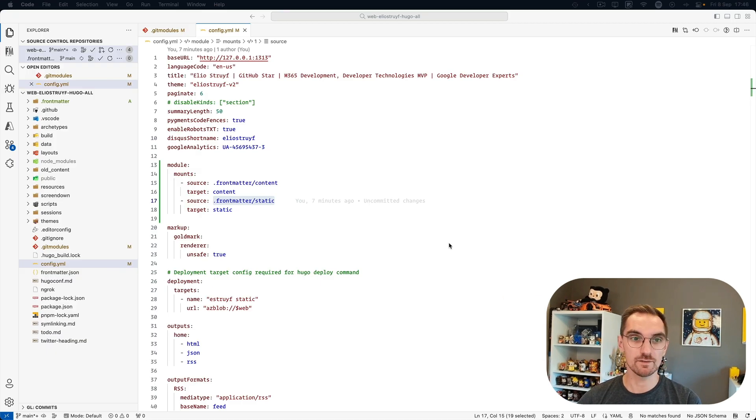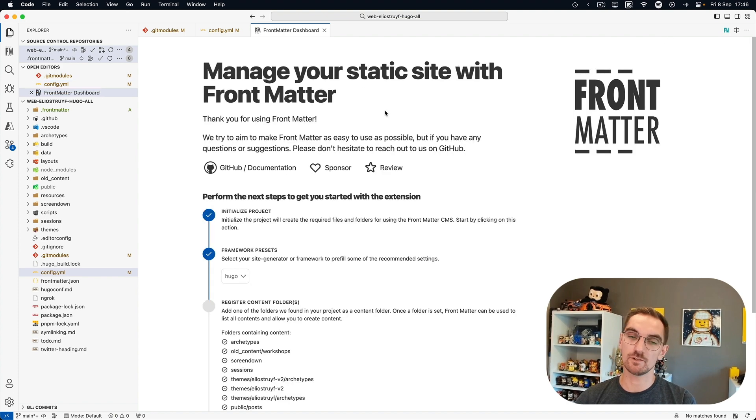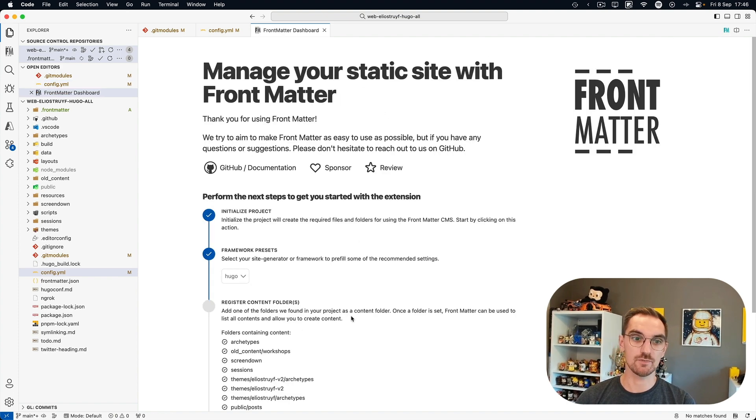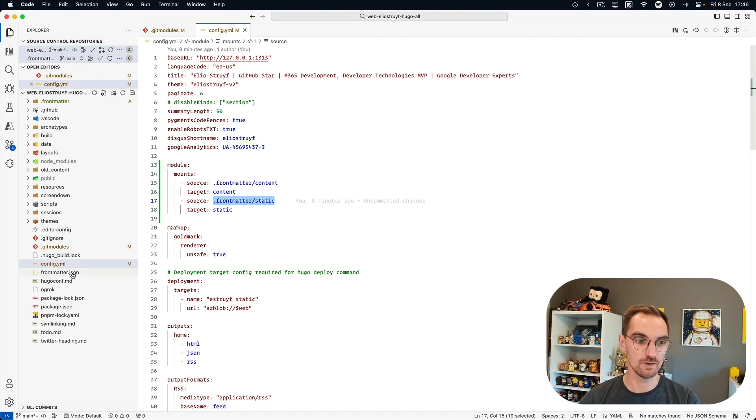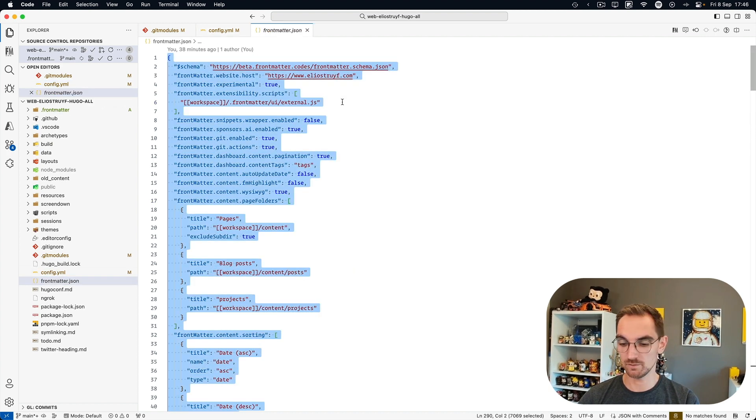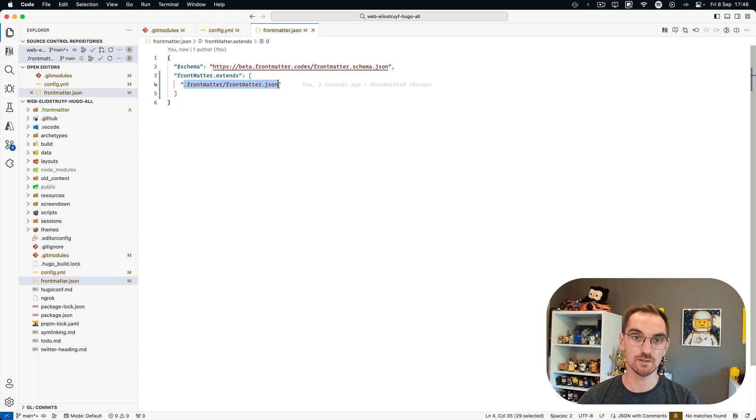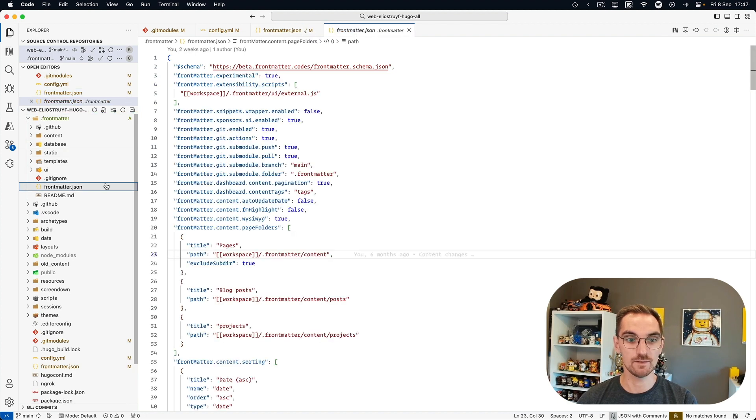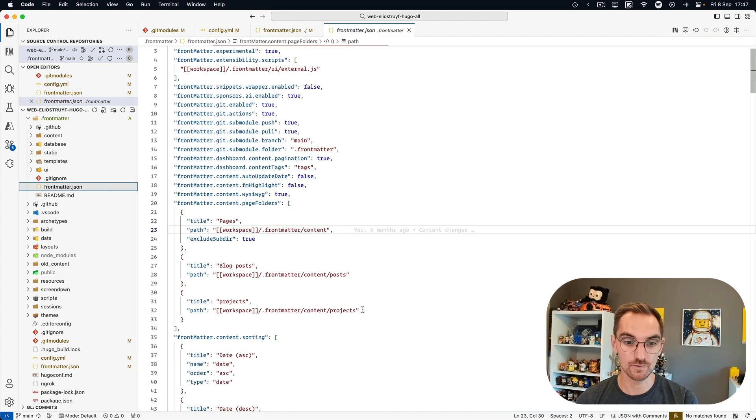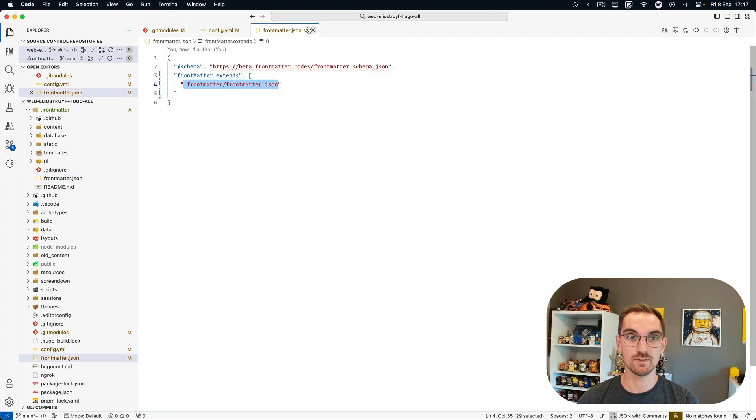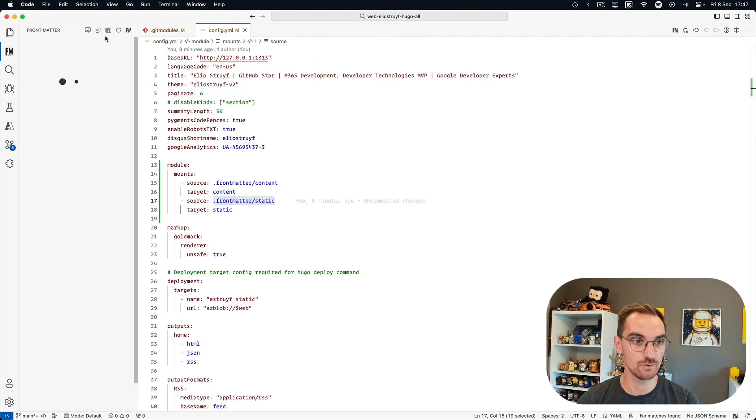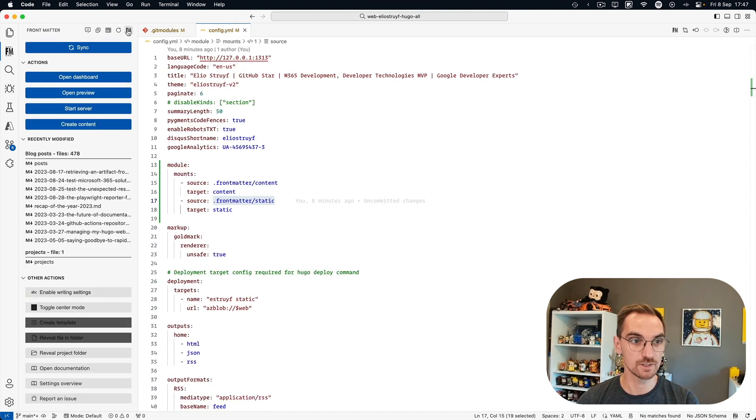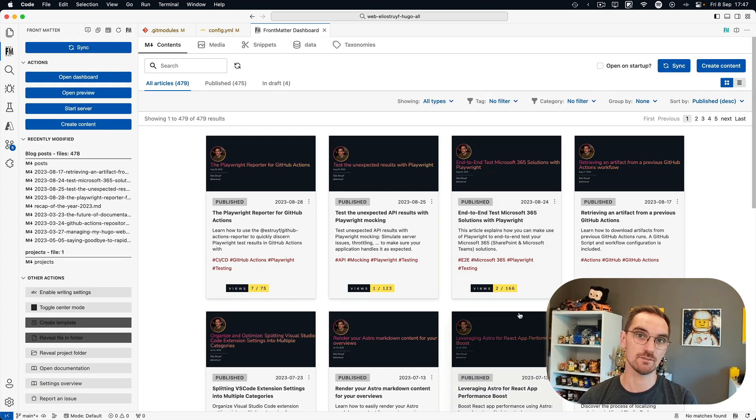So going back to our editor, there's a couple of things I still want to do. Right now the dashboard of front matter is not going to work anymore because it needs to reinitialize. And the reason for this is because the configuration is still outdated. So what I'm going to do is override this and going to tell that the new configuration file can be found in the dot front matter folder. And there I already updated the content paths to the right ones. So if this is done and we are going to refresh the dashboard, you will see that the content is being updated.